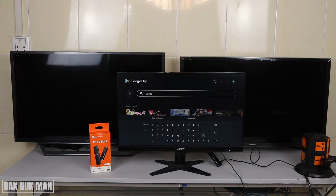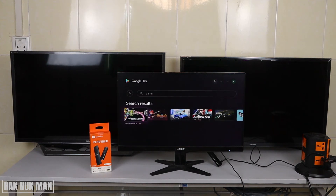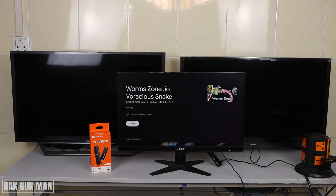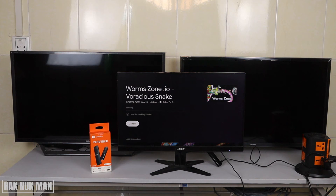Press until you can see the search logo. For example, I want to install this game — Warm Zone. Just press install on it and the TV stick will download this app to the memory of the Mi TV Stick.